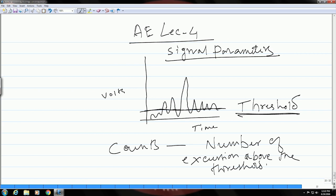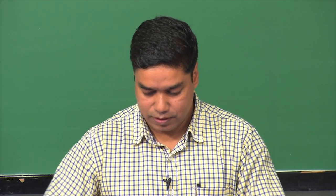These are primarily the peaks that you have which are above the threshold, and count is a parameter which will depend on certain other aspects that we have also discussed. The second parameter is known as the amplitude or the peak amplitude — that means, the maximum signal deflection that you have.